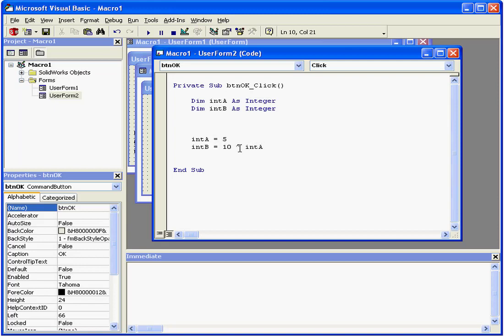Another example. Here, the first variable inta is assigned a value of 5. Intb is assigned a value of 10 raised to the power of inta. As a last step, the result of this calculation is stored as the value of intb.